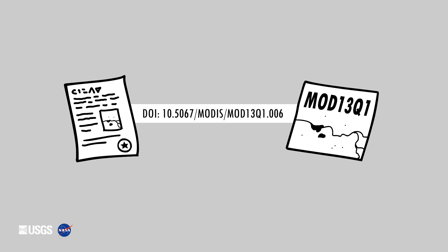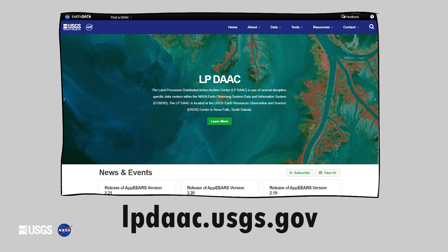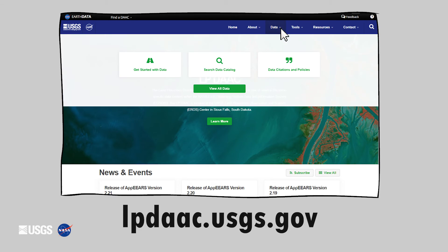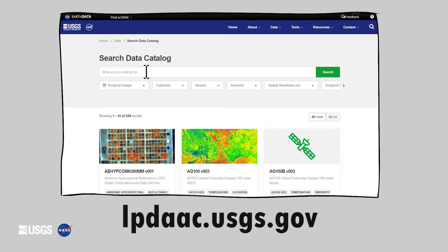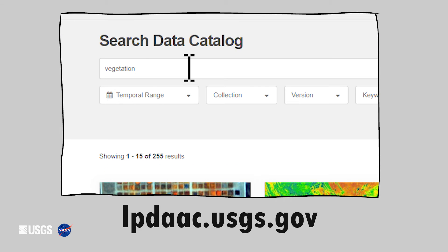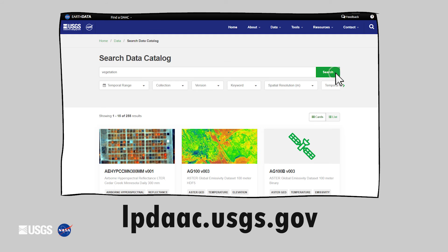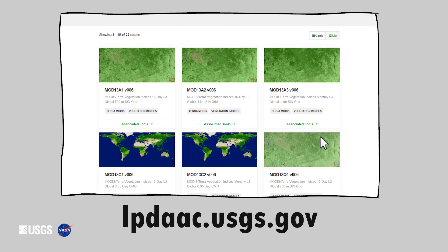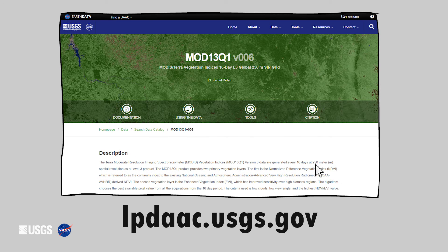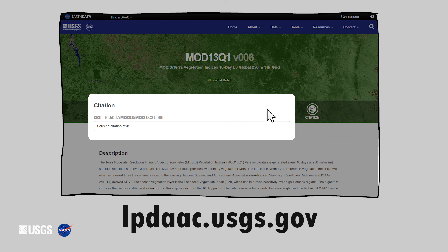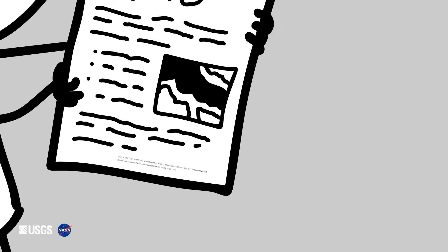Here's how to locate a DOI. Visit the LB-DAC's website at lbdac.usgs.gov. Hover over Data in the menu, then click on Search Data Catalog. Search for a data product and select it. Now you're on the DOI landing page for that product. From here, click on our handy citation link. This will bring up the DOI for the data product and a citation example in both APA and Chicago styles, which you can copy and paste into the references section of your paper.